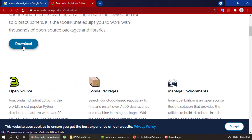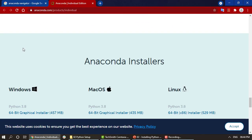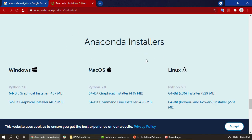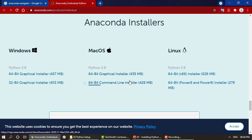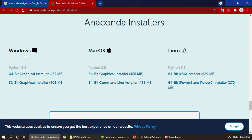To download the Individual Edition, just click on Download. It will take you to the Anaconda installer. If you are using Windows, click on the appropriate link. This is the latest version, which is Python 3.8. If you are on Mac OS, click on 64-bit. You can also choose a command line installer or a graphical installer. We also have Linux available.